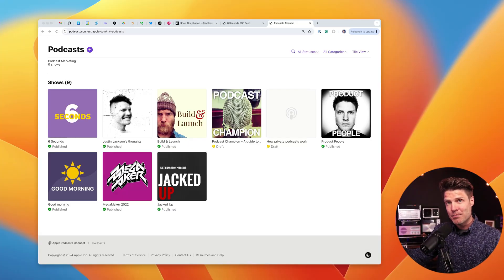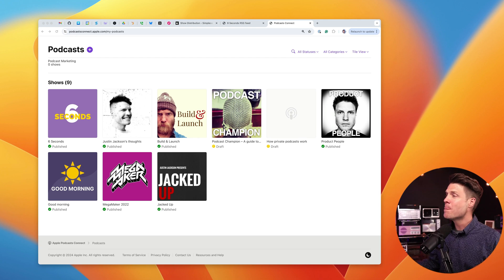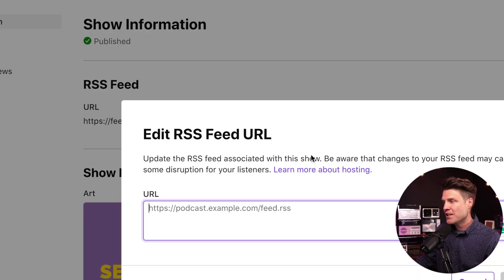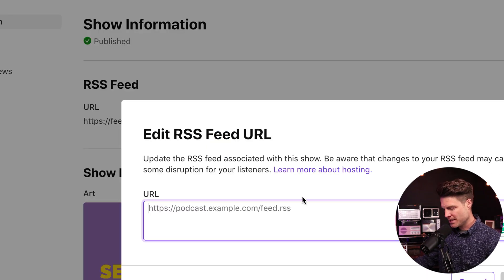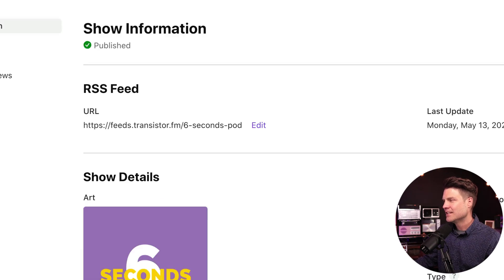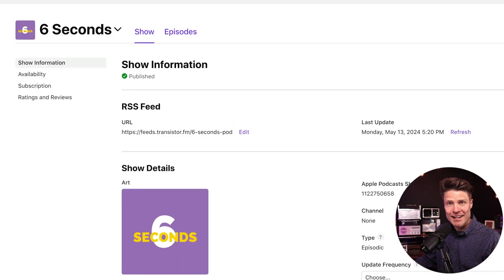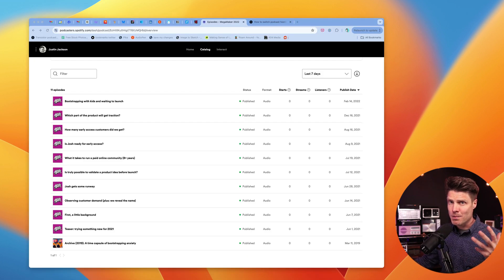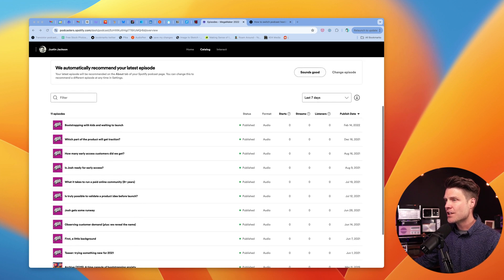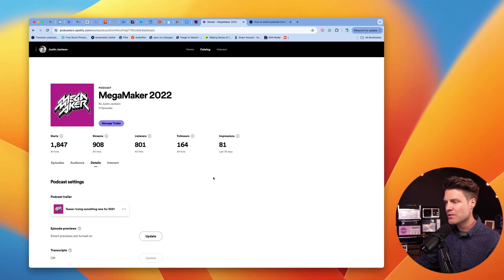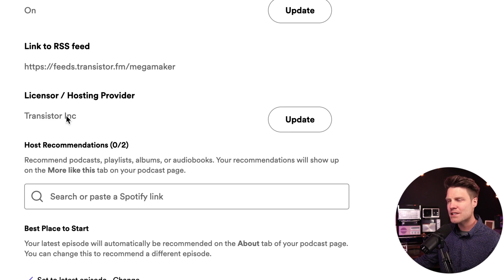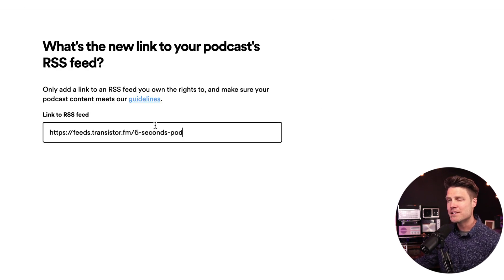Some folks do want to go in and manually update their RSS feed on Apple Podcasts and Spotify. You don't need to — they'll follow that redirect just fine. But if you want to, you can log in to Apple Podcasts Connect, click on that show, click Edit RSS Feed URL, grab your new RSS feed, paste it in, and click Save. It's similar over on Spotify for Podcasters — go to your podcast, click on the details link, and down there is a link to RSS feed. You can update that by clicking that button and pasting in your new RSS feed.